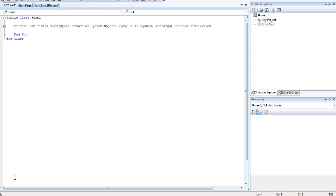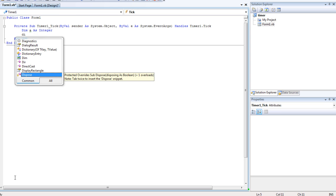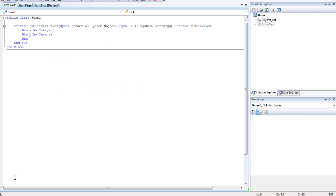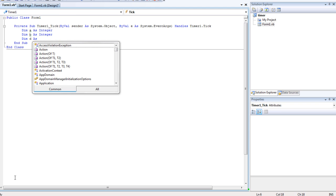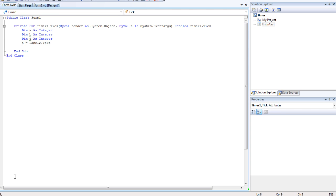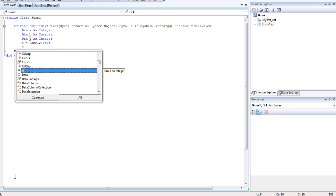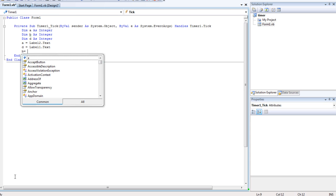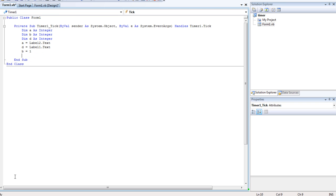So first of all we're going to Timer 1 — it's the most difficult part. We have to do a Dim: Dim a As Integer, Dim b As Integer, and Dim d As Integer. Then: a is equal to Label2.Text, d is equal to Label1.Text, and b is equal to 1. That's the most difficult part — we dimmed a, b, and d as integers, then assigned values to them.